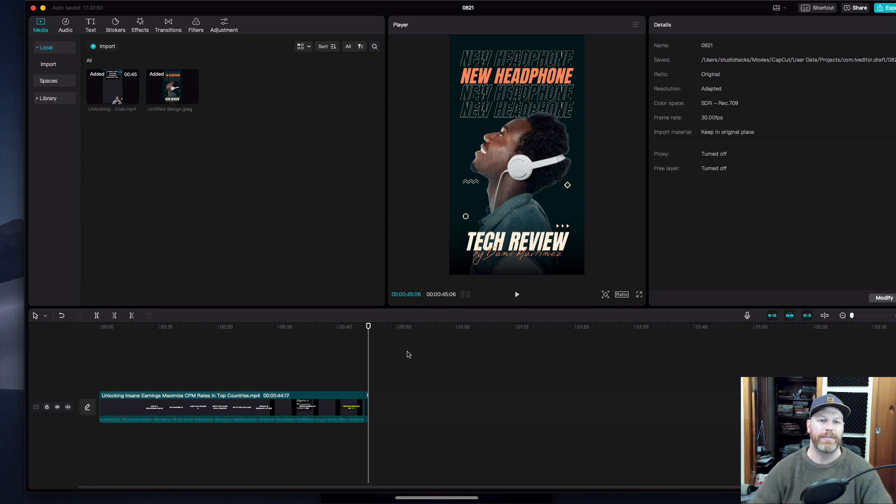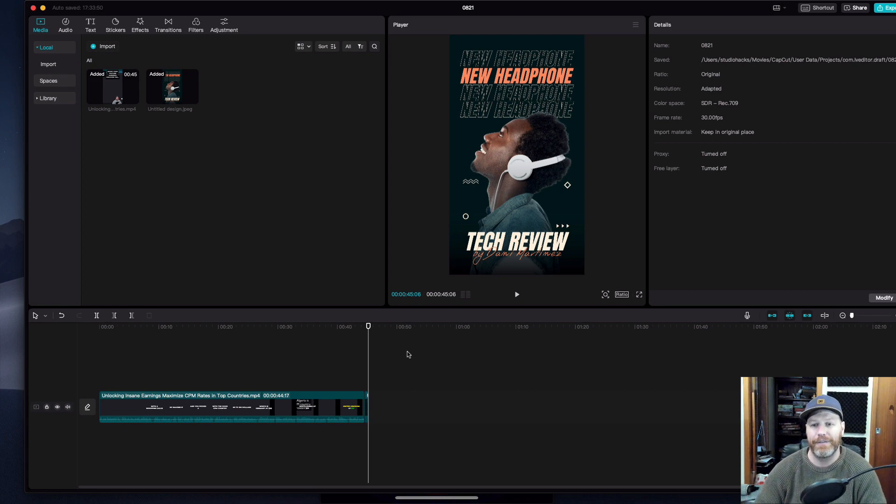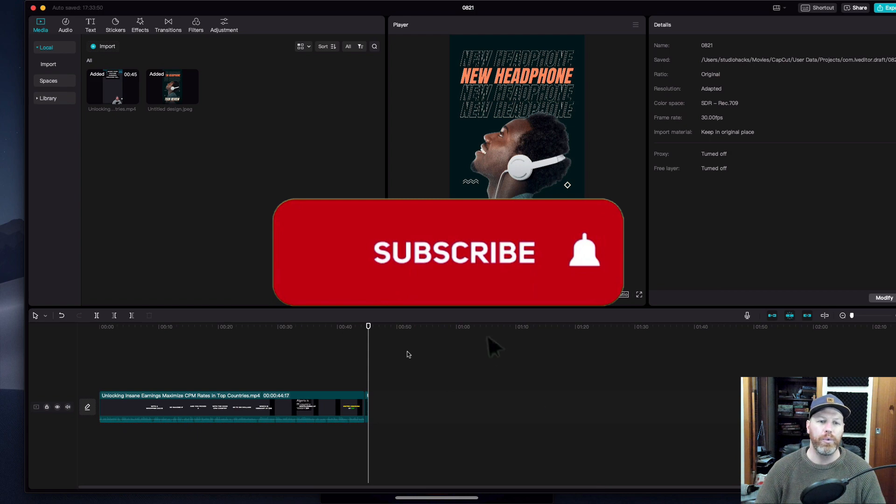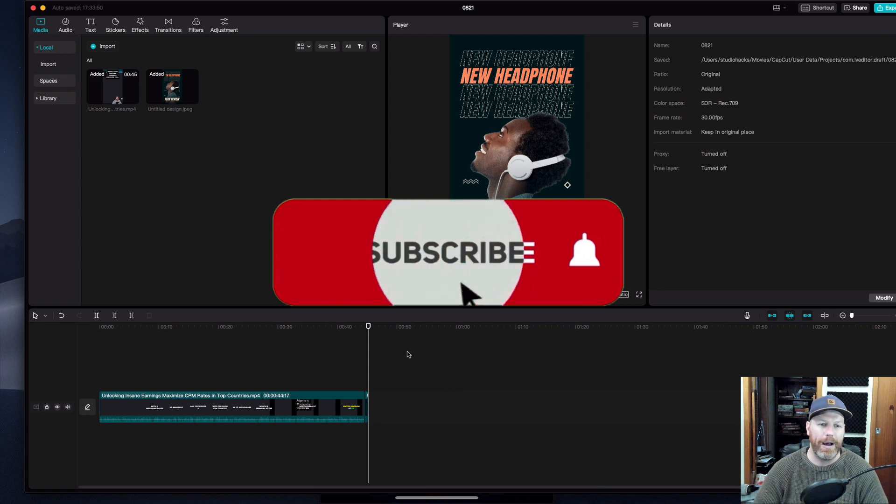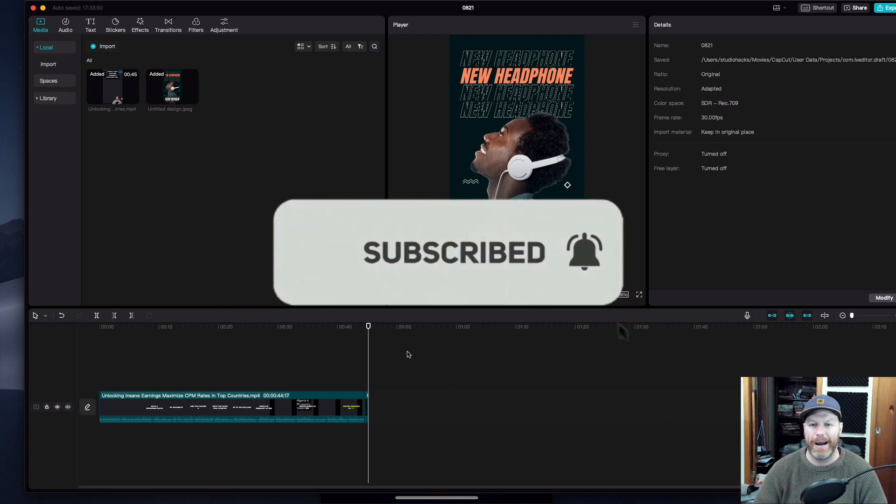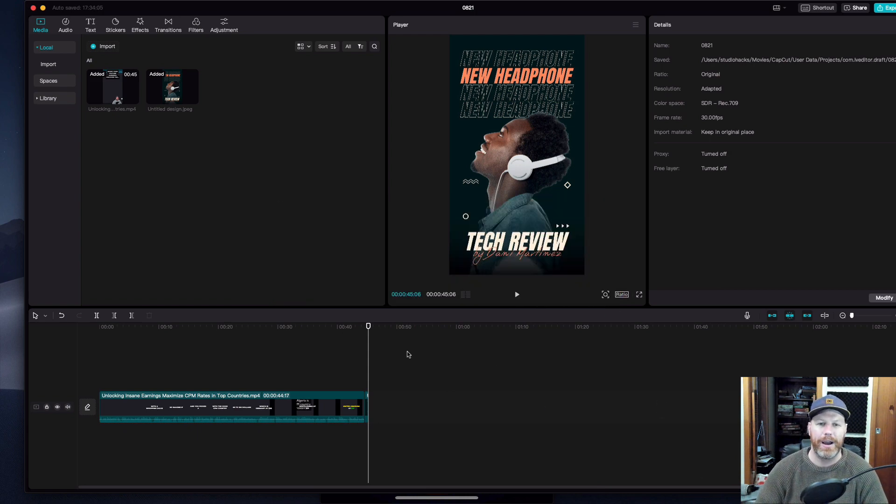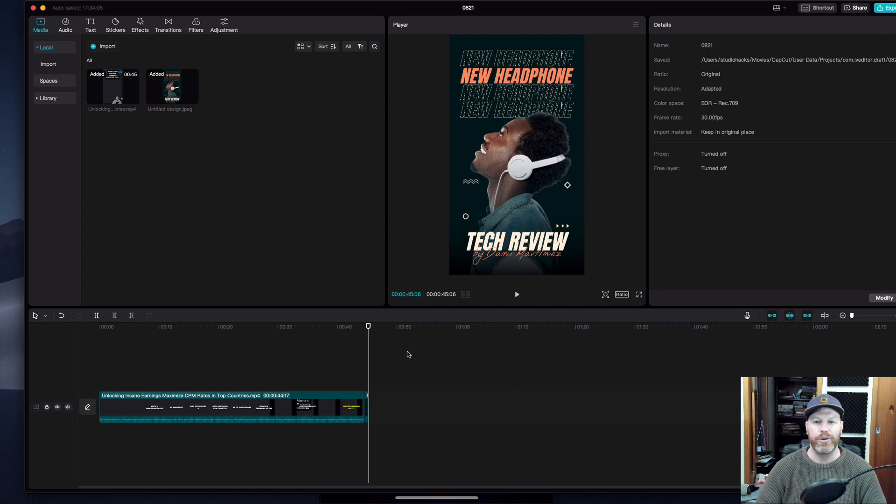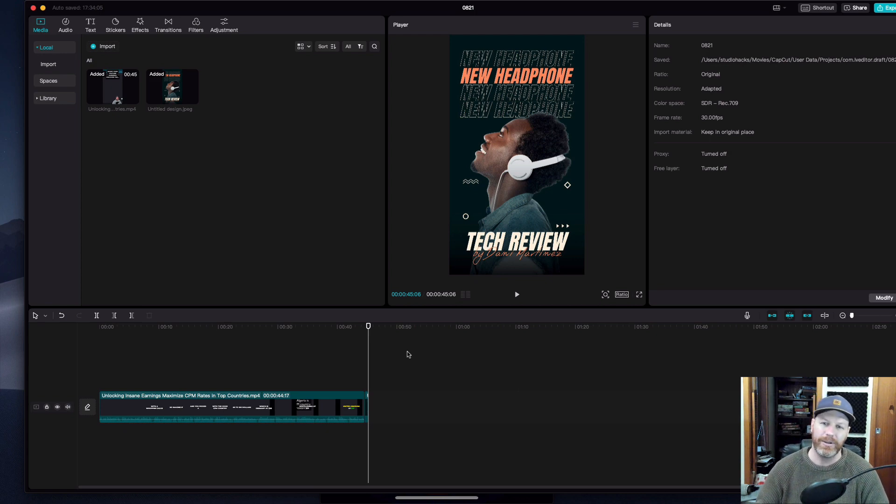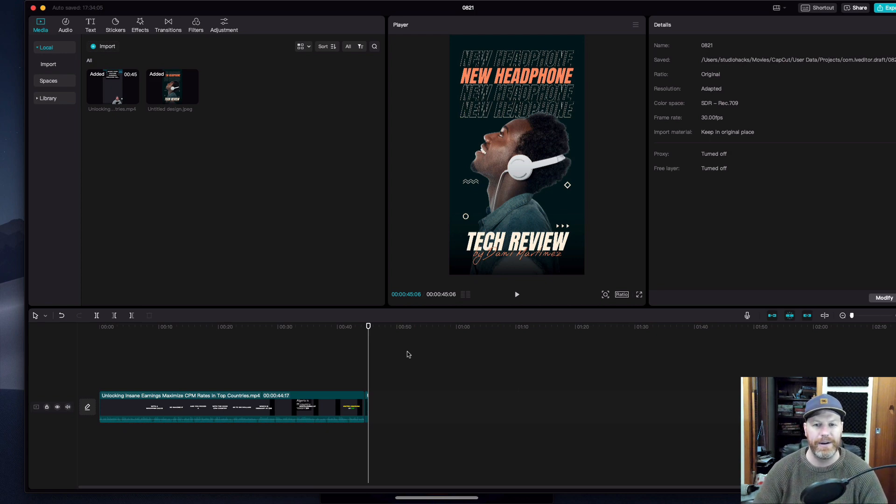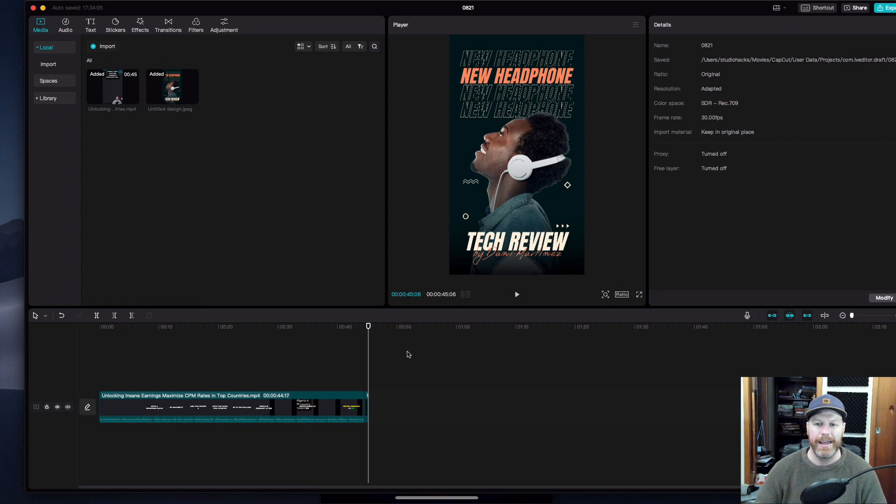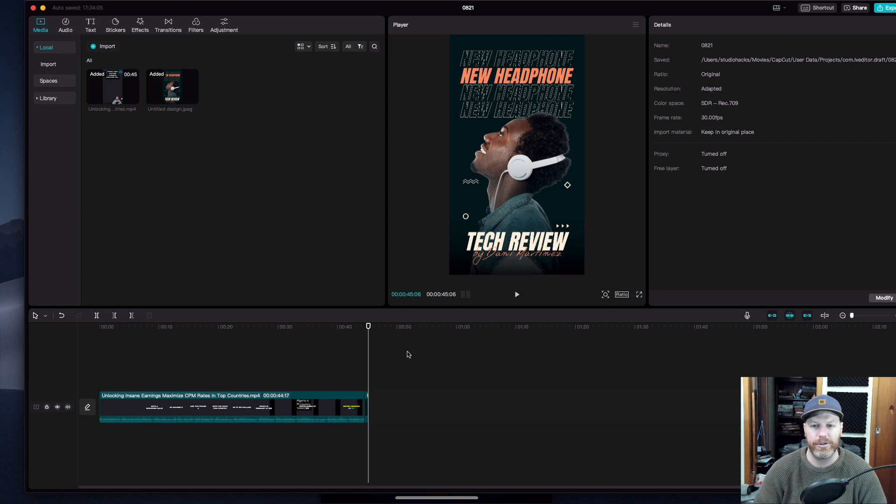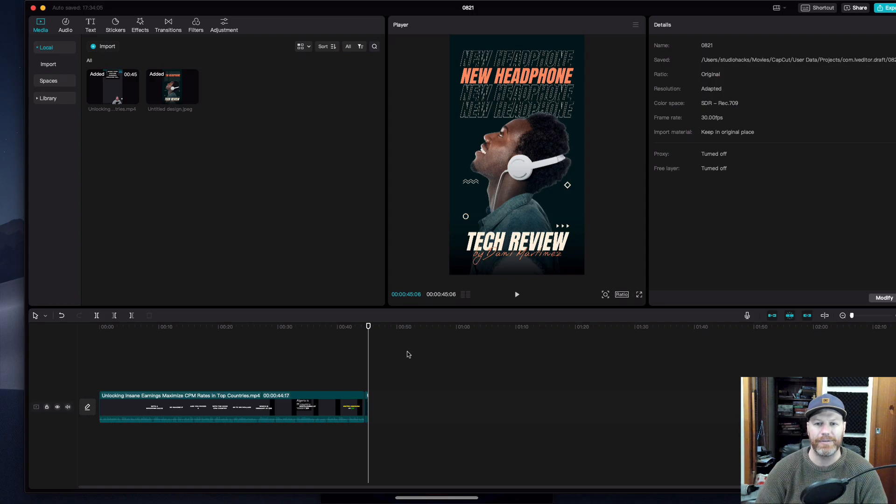I hope you found this content valuable. That's basically it for now. If you want to learn more about making money with YouTube and earning a full-time income online, my new course is just about to be released. So check the link in the description of this video and the pinned comment. Thank you so much for supporting us here at Studio Hacks. We'll see you in the next video.